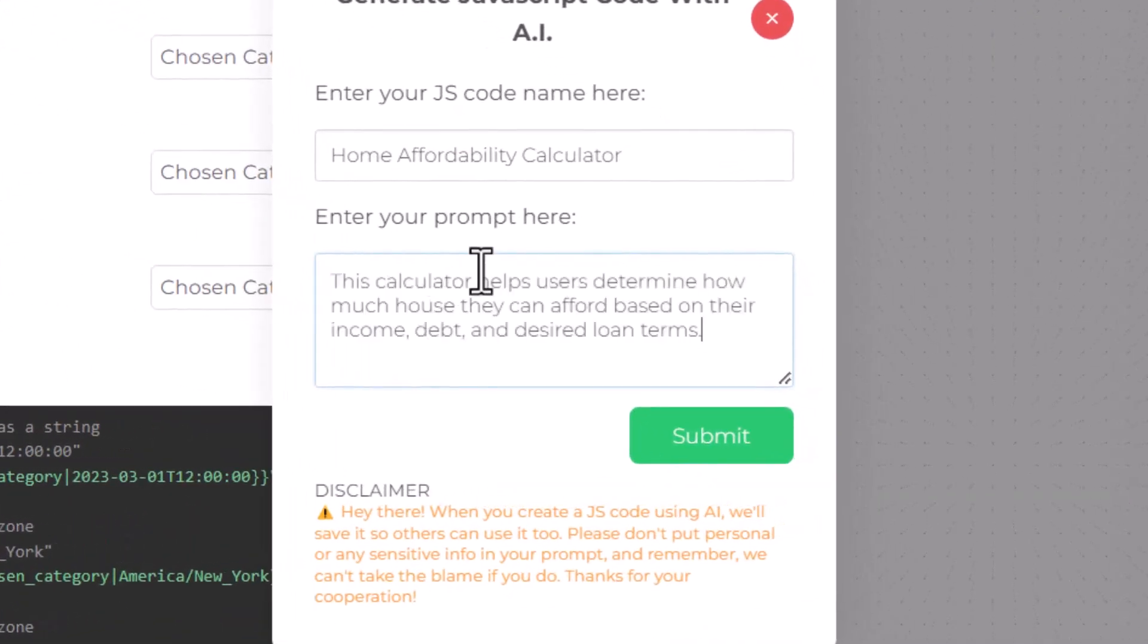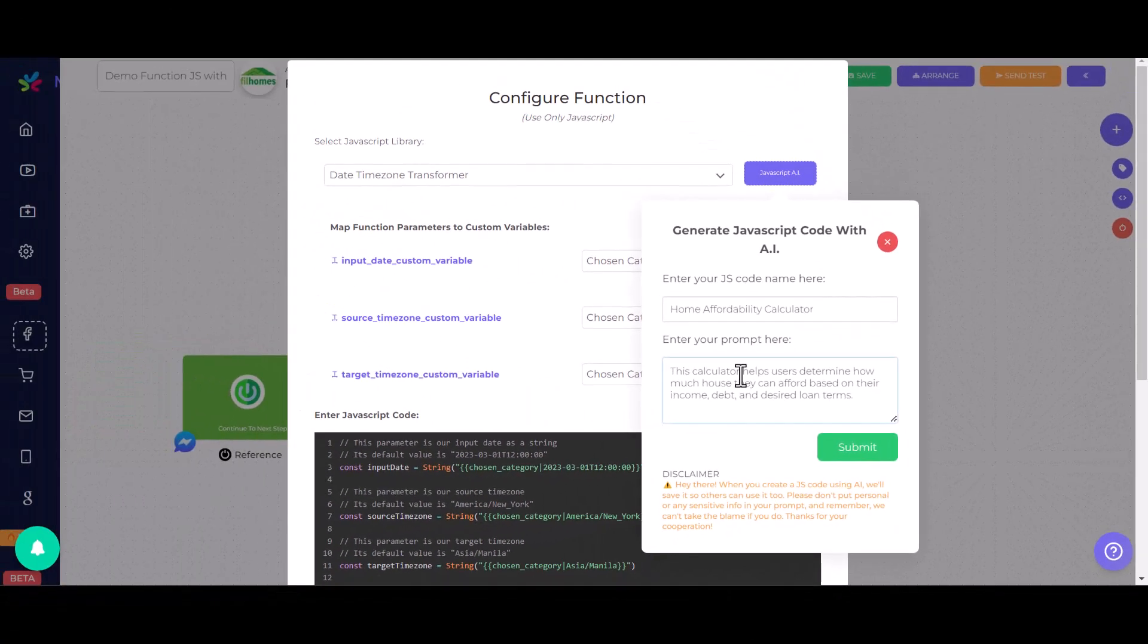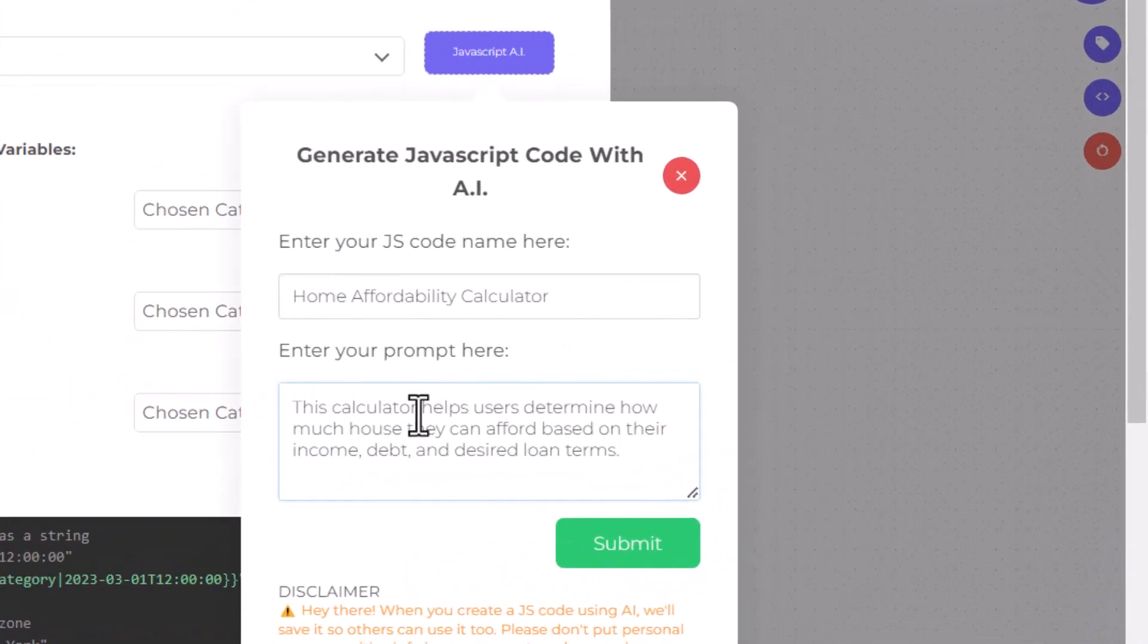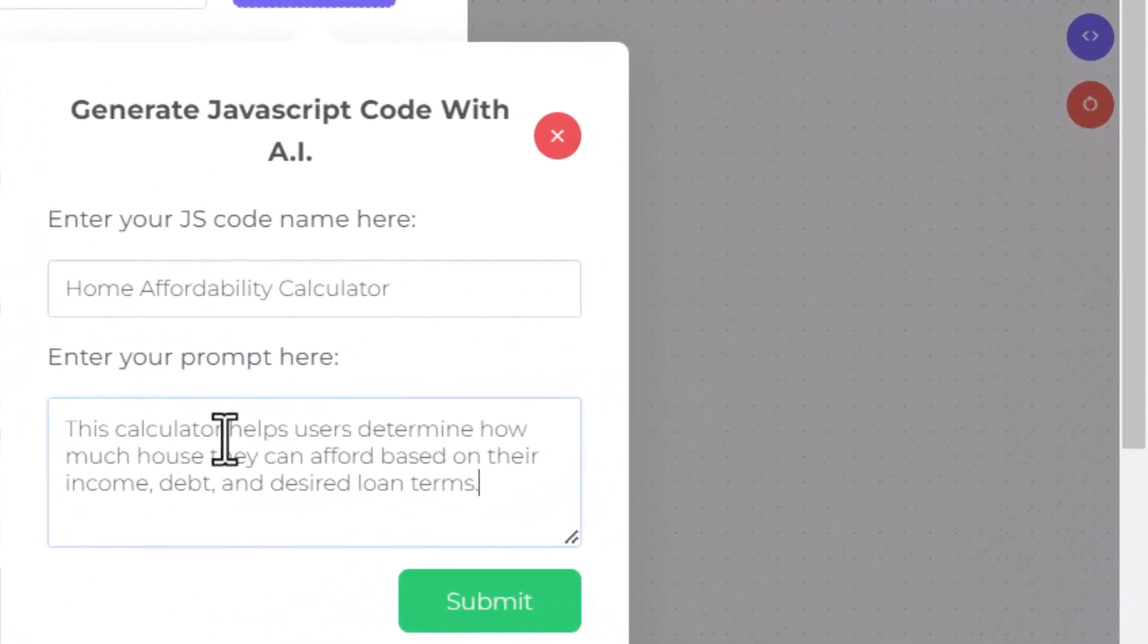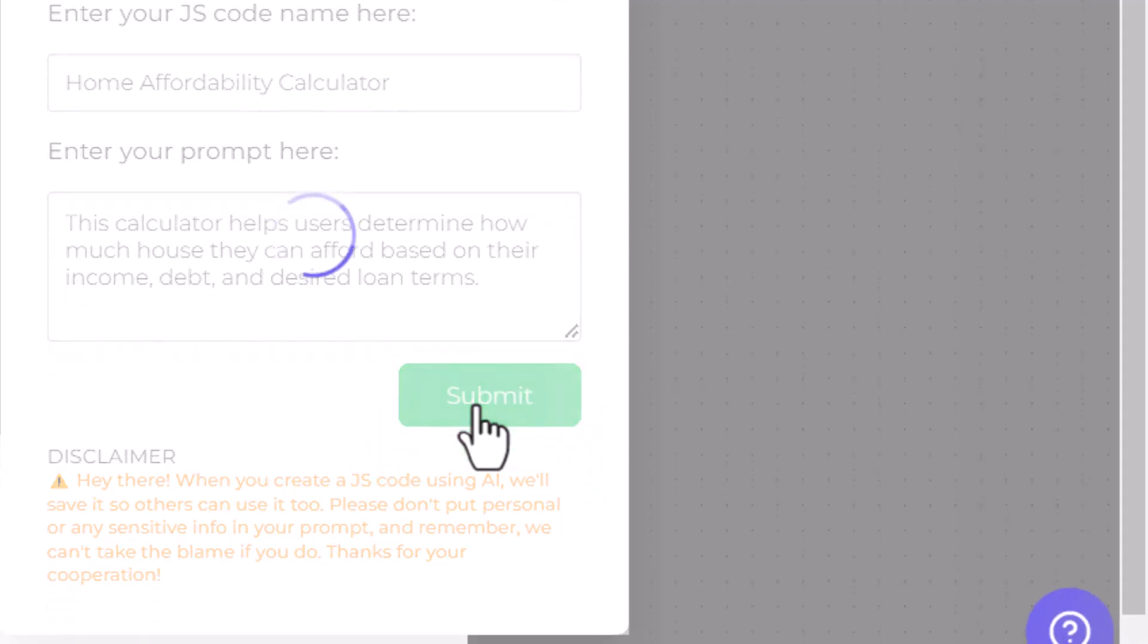For our calculator, we need parameters like user's income, debt, and loan terms. We're leveraging OpenAI's API to generate the code, which will be saved in our public JavaScript library. Once you have fully configured your prompt, it's time to start generating our code by clicking the Submit button.